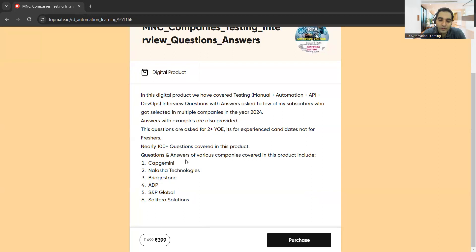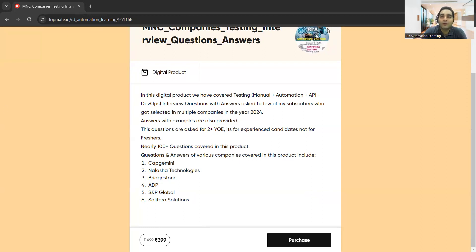This is for two to six or seven years of mid-level experience. I've covered manual testing, automation, API testing, and some DevOps questions related to Jenkins. You can purchase this product — the link with the discount is available in the comment section. We'll also see a couple more questions so you can get an idea of whether this document is helpful for you. If it is helpful, please do put a positive testimonial and give a positive rating on Topmate as well.